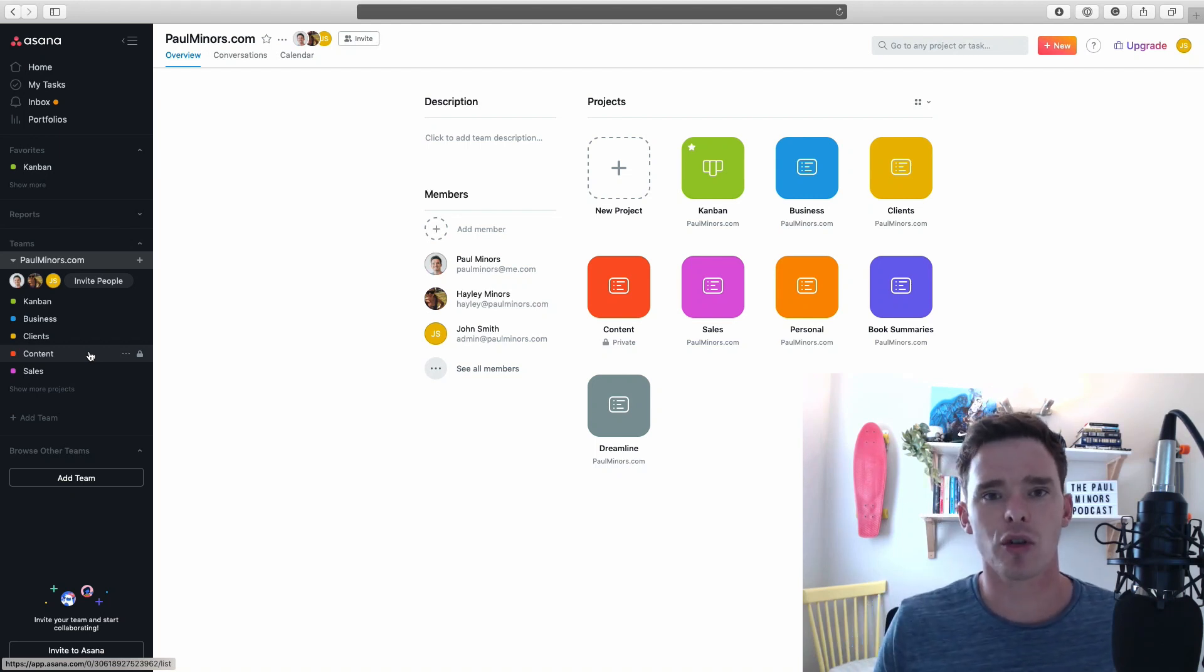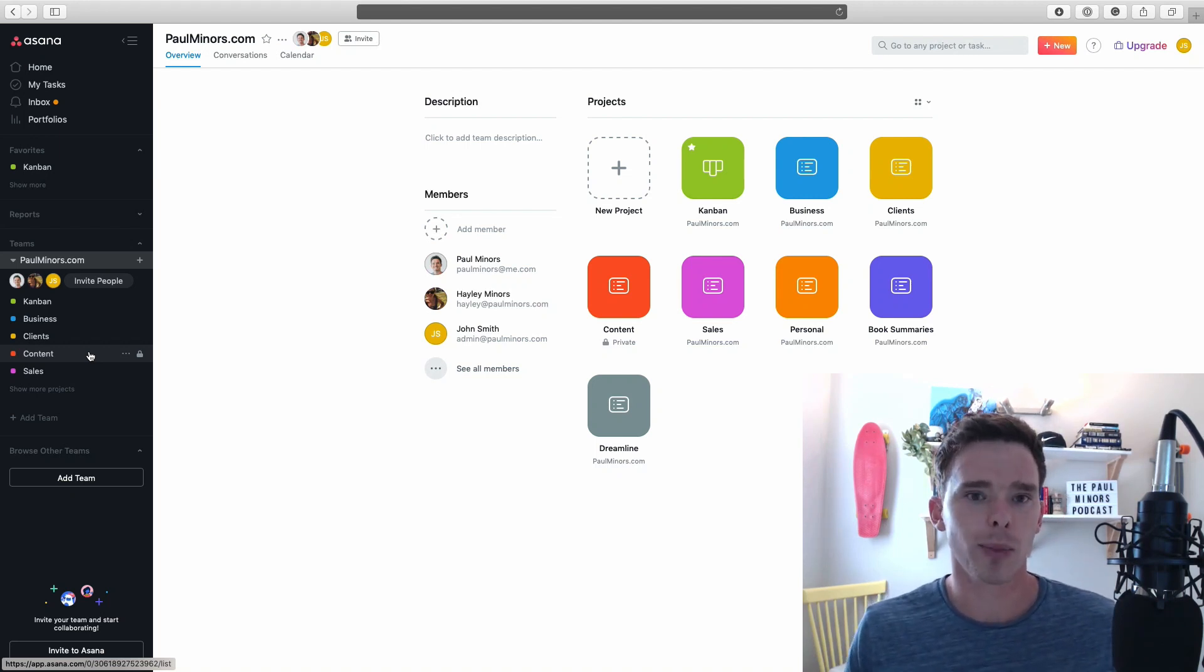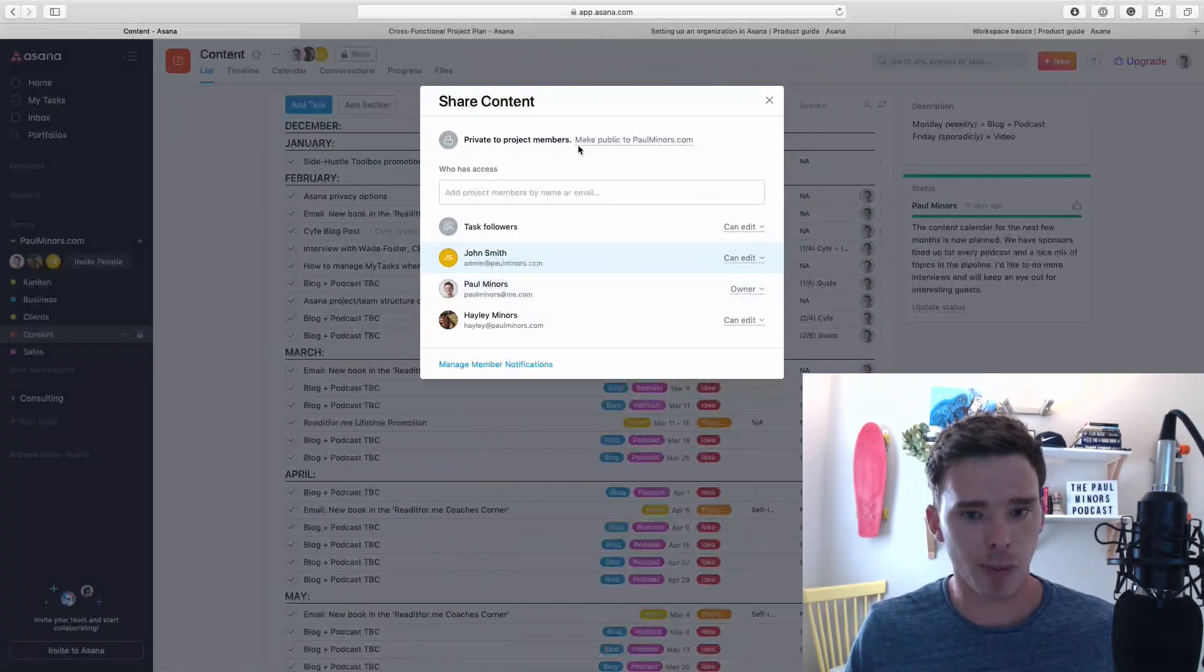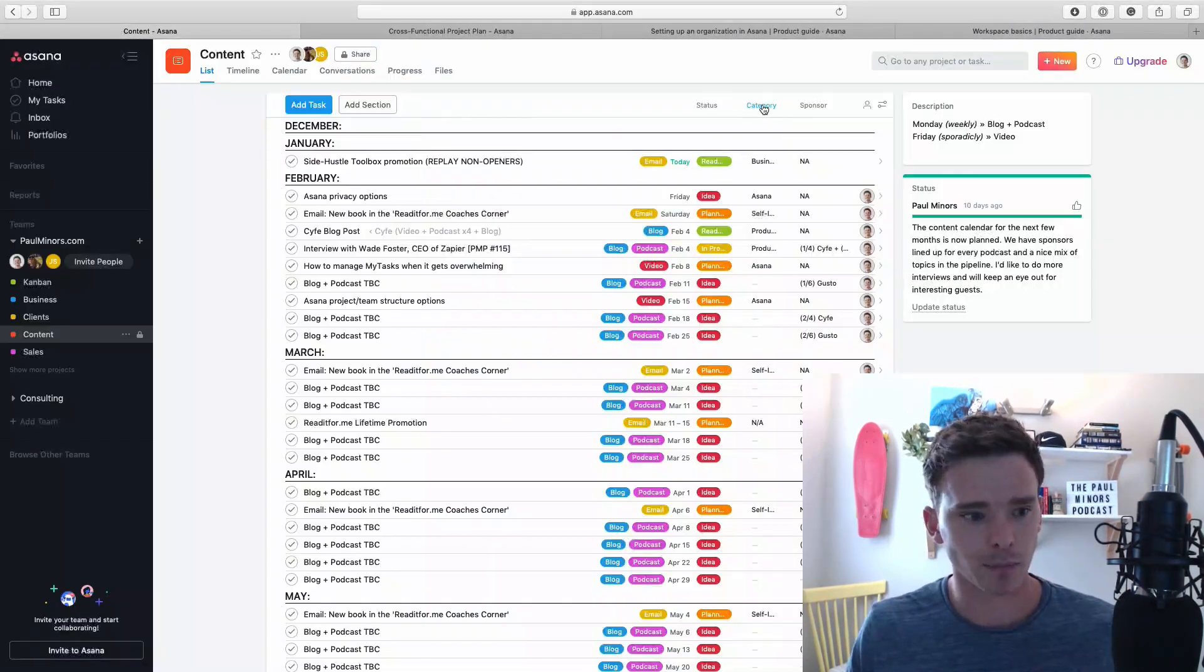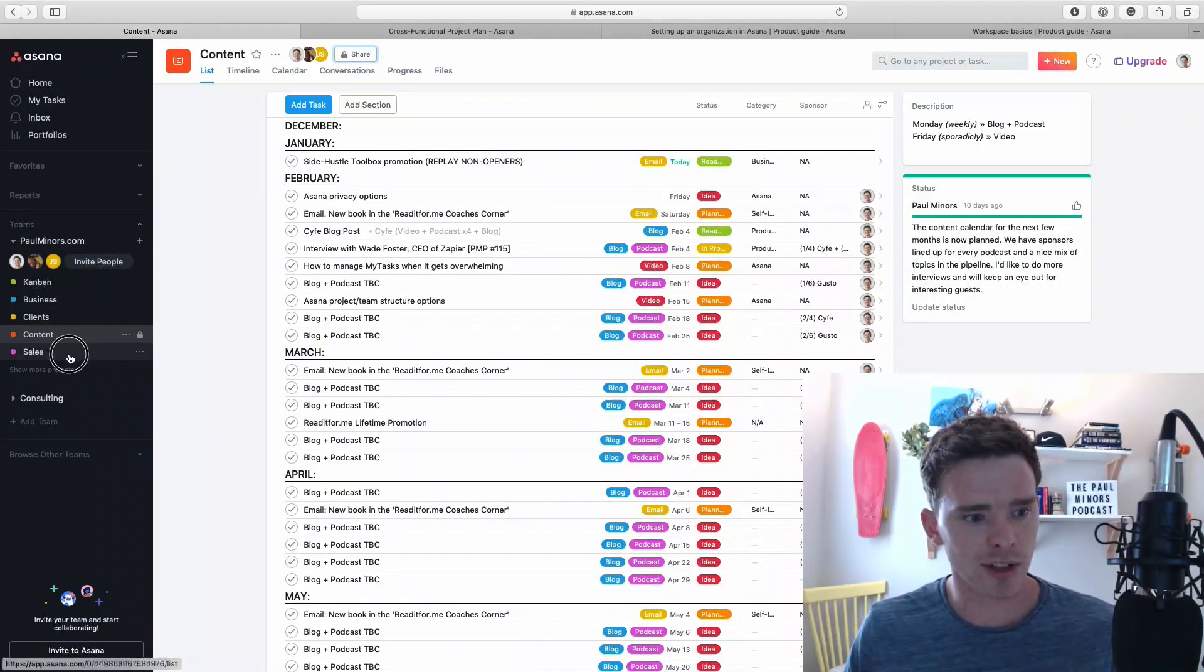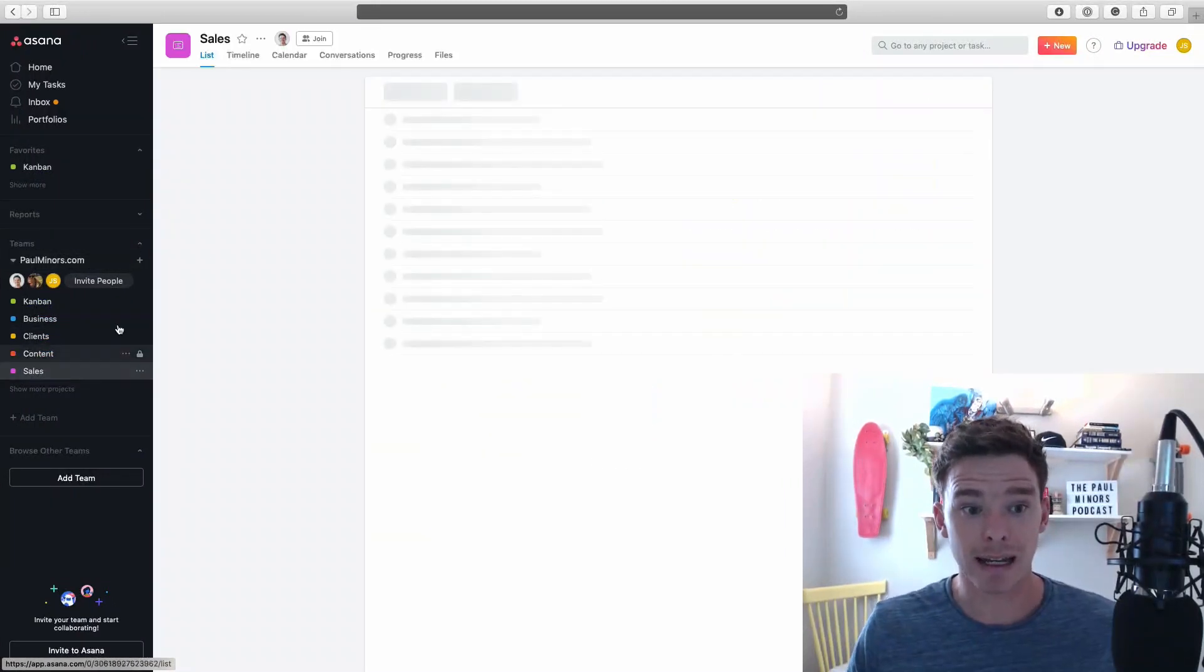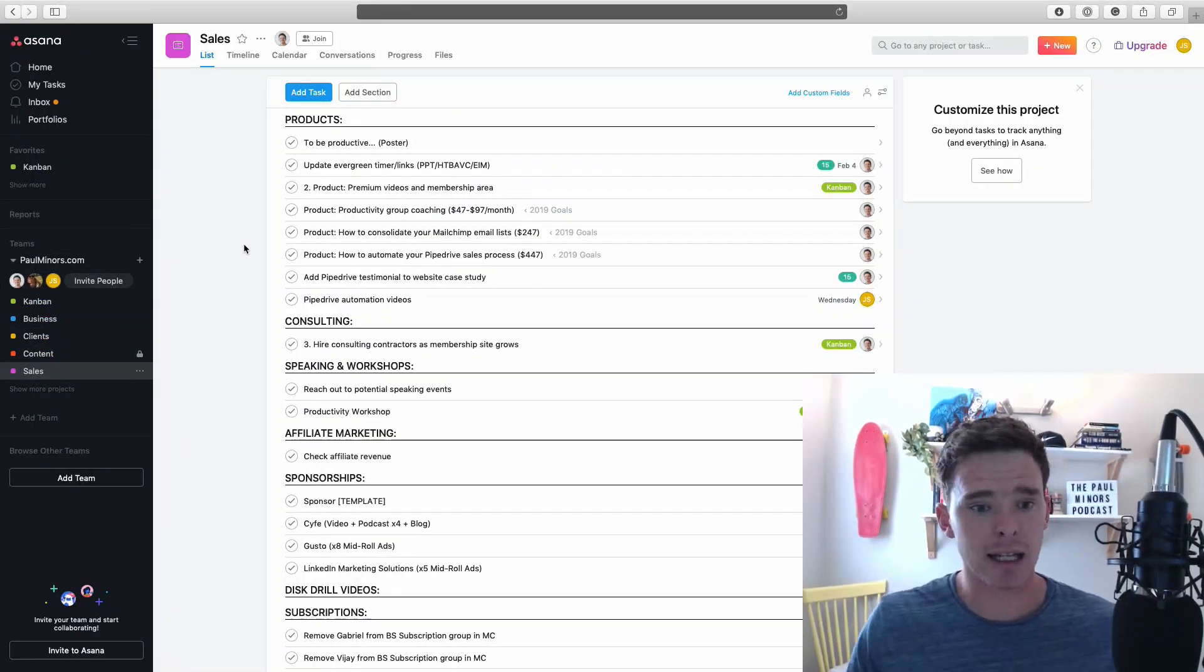Sometimes I get a question: what's the point in even joining a public project? If you look back here, if I go to sales, John is not part of this project. He can still go and see it. He can click into it, look at sales, and interact with any of these tasks. But he's not actually a member of the project.